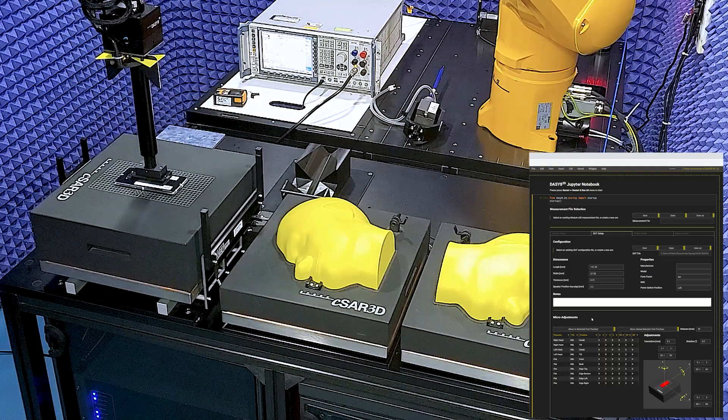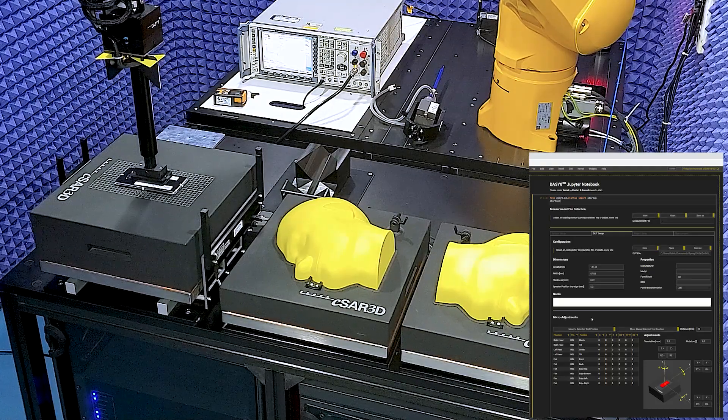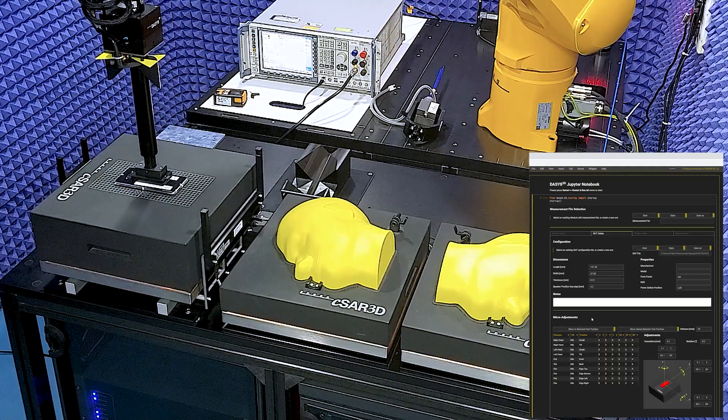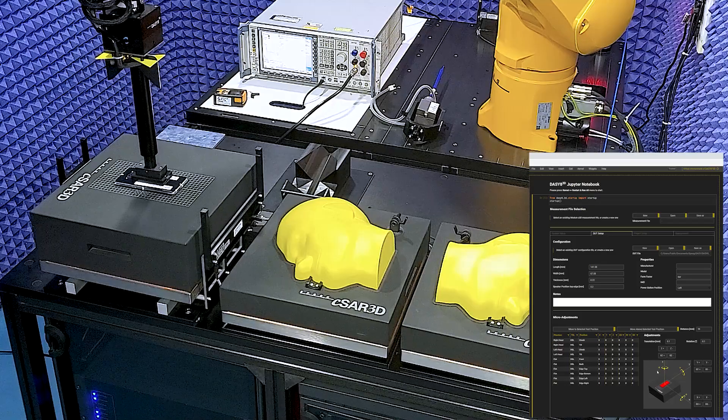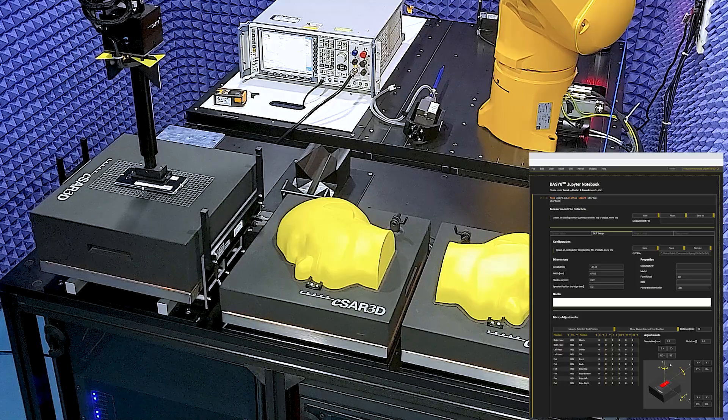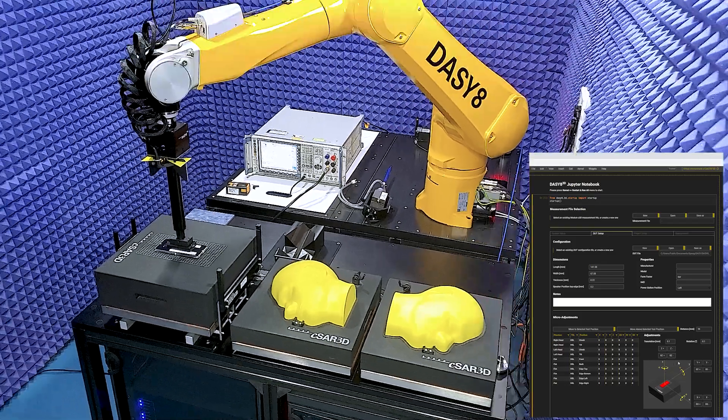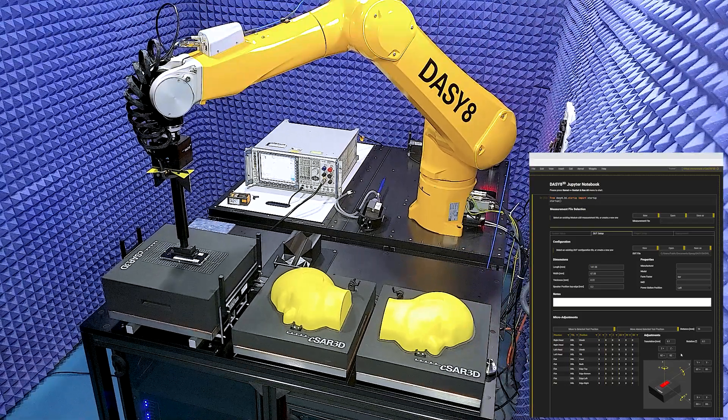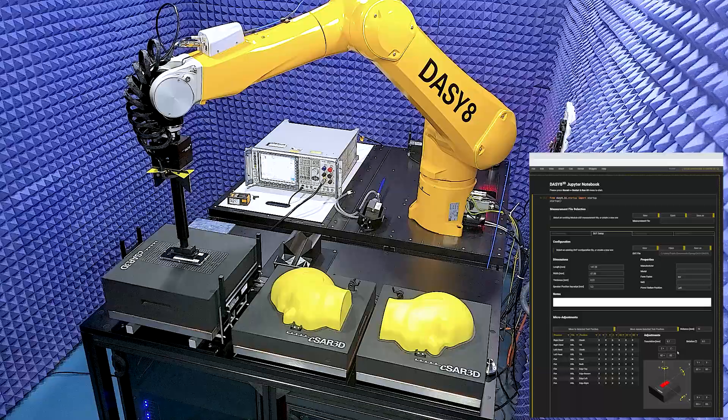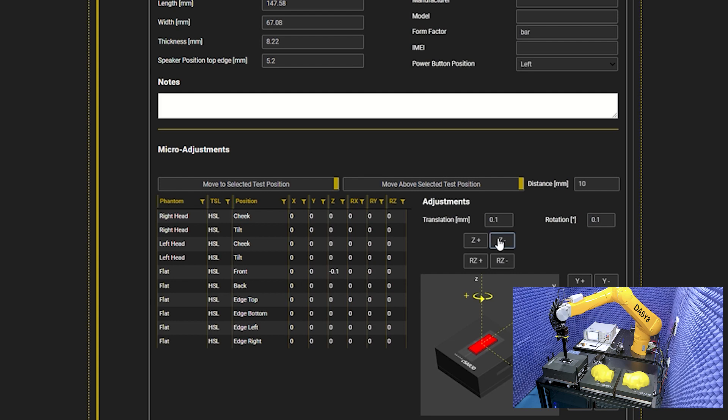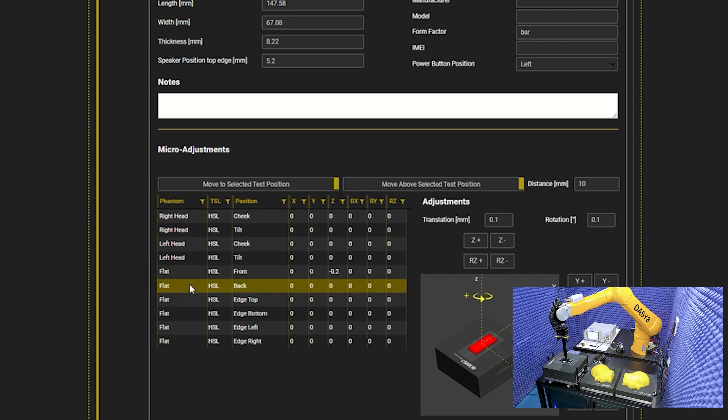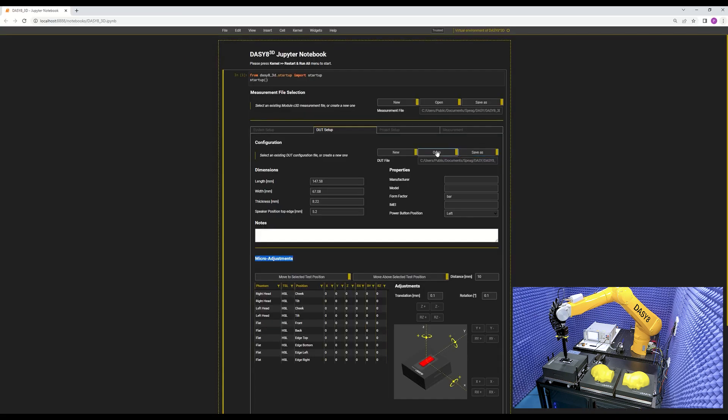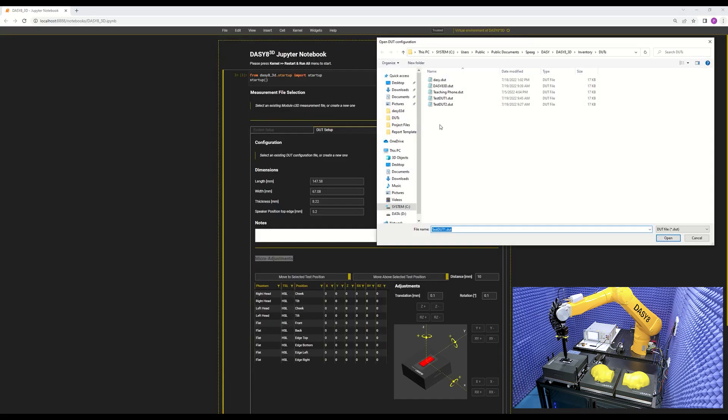I see that the DUT is slightly higher than the phantom surface. So I will adjust the Z correction value using these buttons until the touch position is achieved. After the micro-adjustment, the correction values are stored in a DUT file that can be recalled before measurements.